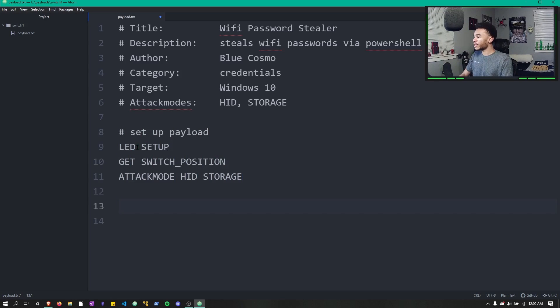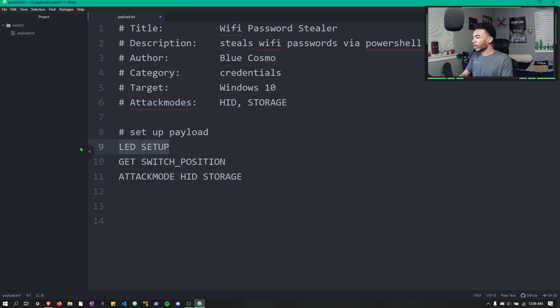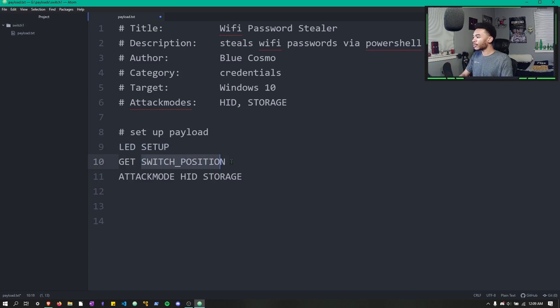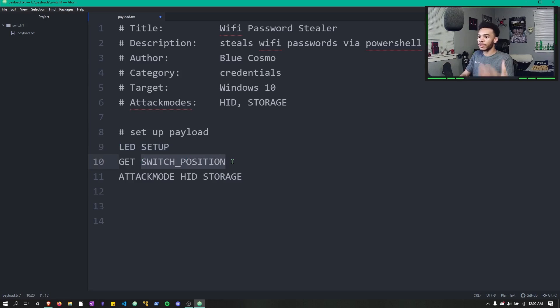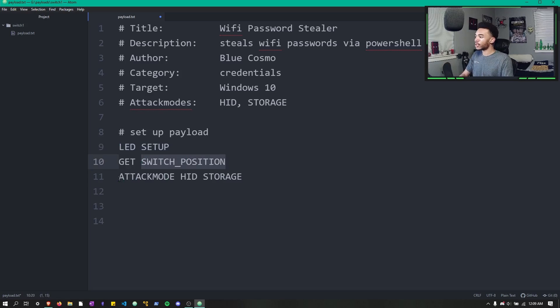Alright guys, so I just made the setup portion of our payload. We go ahead and set the LED to the setup status, we get the switch position of whatever switch position we're on, and it sets the attack mode to a human interface device and storage.